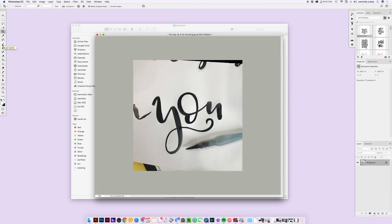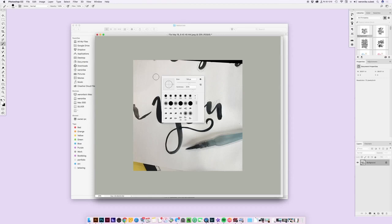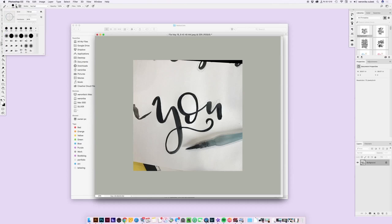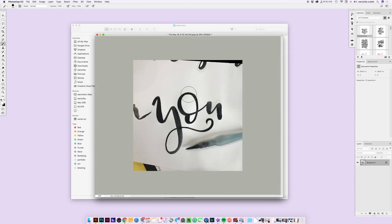Grab the brush tool from the toolbar or press B on the keyboard. When you hover you can see the size of your brush as a circle. Right-click on your mouse to get the brush settings menu, or access the same menu up top. You can choose the size of your brush and the hardness - at 100% the edges are very hard and crisp, and if you go all the way down they'll be very fuzzy. I'll make it a little bit harder.